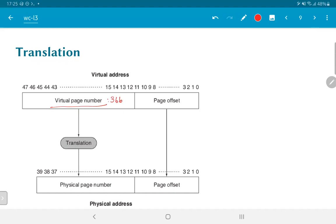Those 36 bits are translated down into 28 bits corresponding to a physical page number, converting the 48-bit virtual address into a 40-bit physical address. Does this mean we have 40 bits of addressable memory — 1 terabyte? Not necessarily; it just means this is the maximum amount the system can handle. It does not mean the system has 1 terabyte of RAM. If the physical page number does not correspond to any actual hardware memory, that corresponds to an exception handled separately.